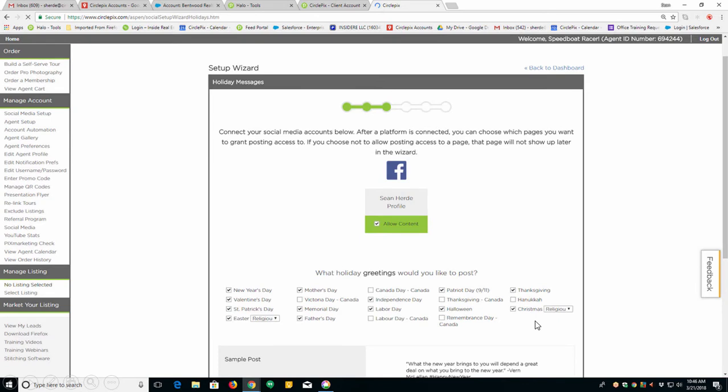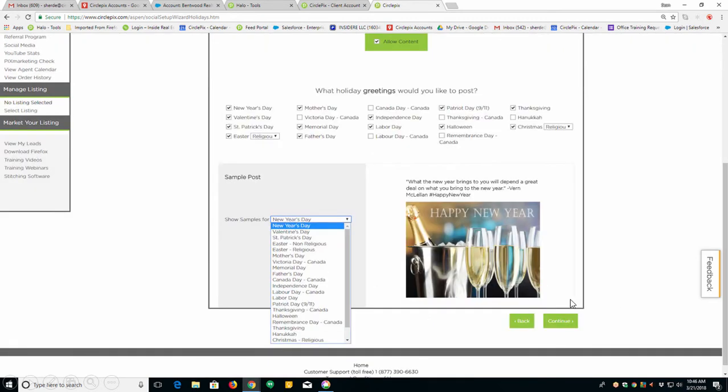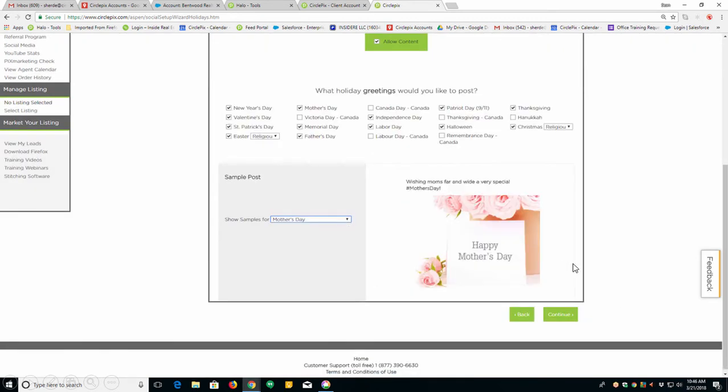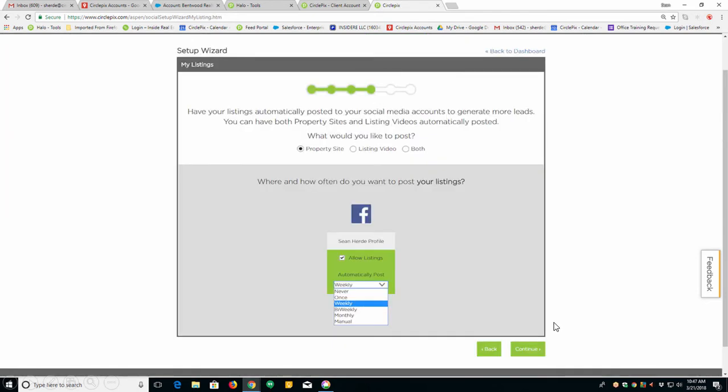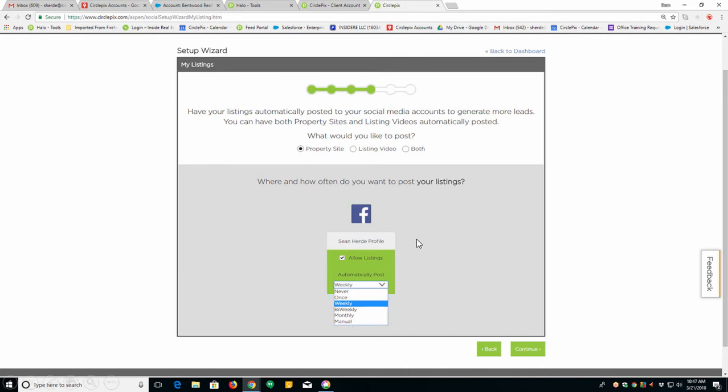On the next page, it's holiday greetings. You get to choose what holiday greetings we're going to post for you. You can choose religious and non-religious holiday greetings. You can even sample the holiday greetings, but you will see that they are very popular. Then click continue. On the next screen is your personal listings. Tell us how often you would like us to share them. I recommend sharing your listings to your personal page at least once a month. I recommend sharing to your business page weekly. If people are going to your business page, they want to look at your listings. Click continue.